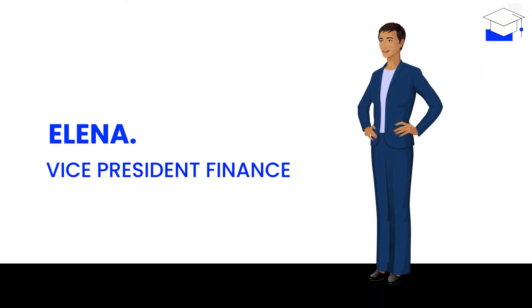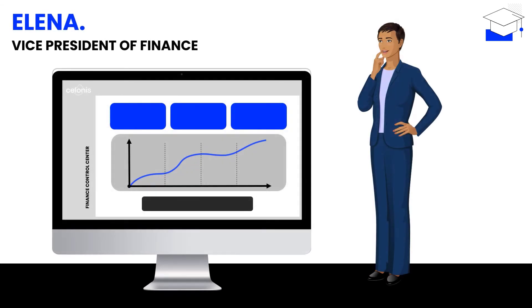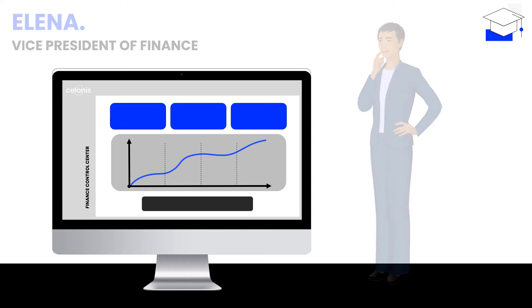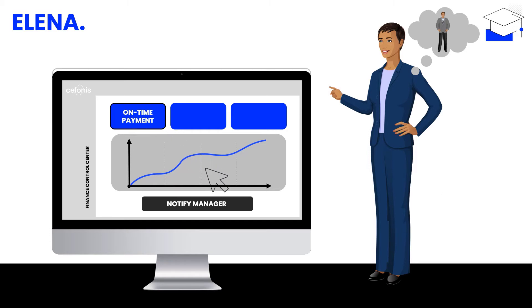Elena is the Vice President of Finance and supposed to manage the department's performance to achieve her goals around working capital and cash spent. She needs to understand the opportunities within the department that have the biggest impact. Also, Elena needs to ensure that the teams take immediate action according to the strategy and potential strategy changes. For this purpose, she leverages the AP Finance Control Center.